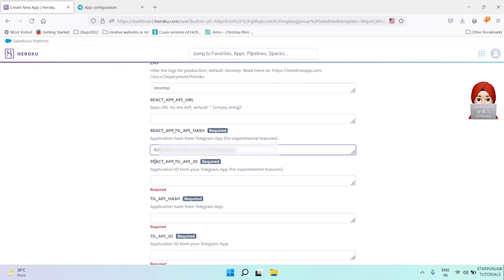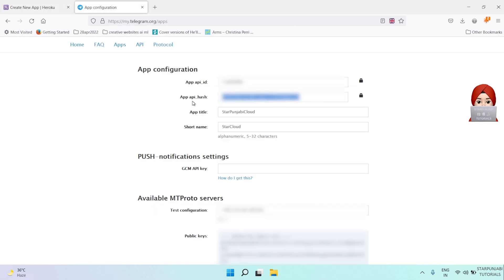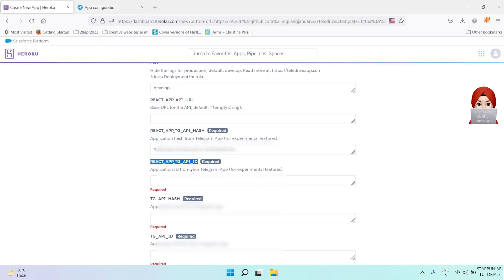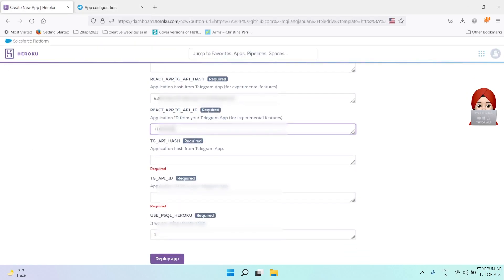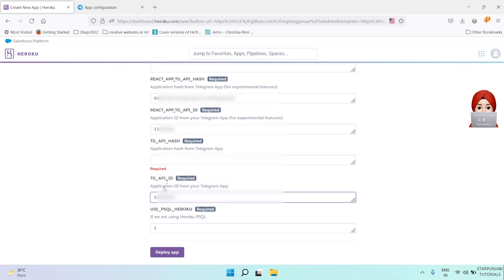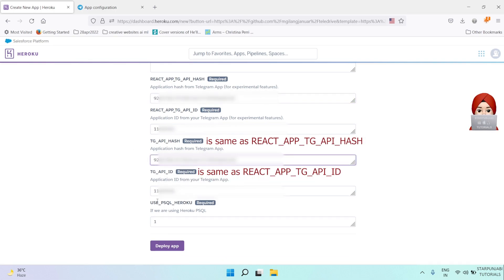Then for React API ID, go to Telegram and copy app API ID. Copy and paste it under API ID. Then do the same thing for TG API ID and TG API hash.